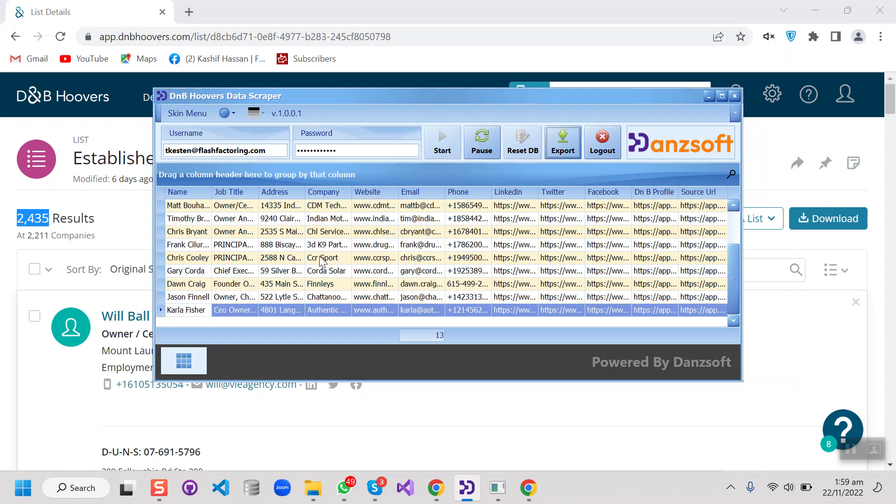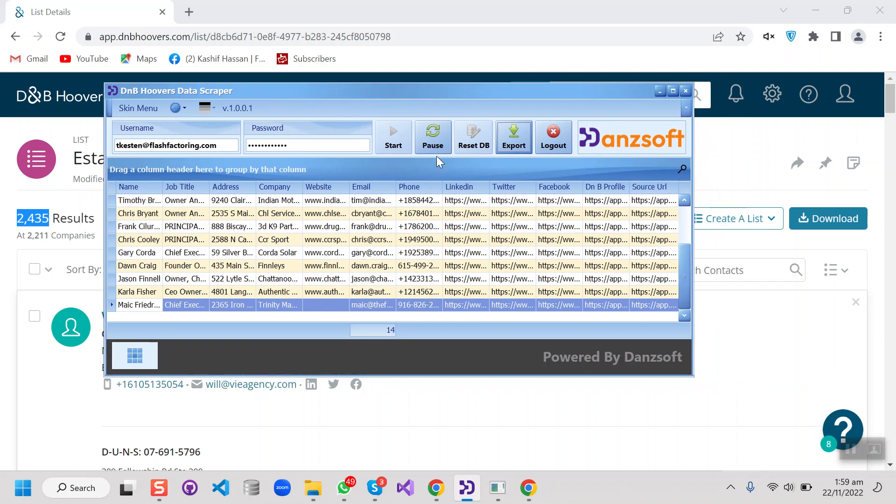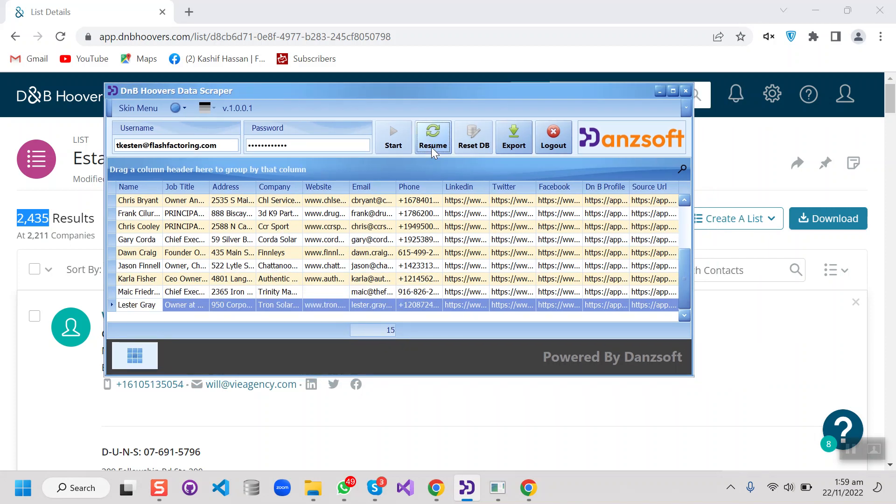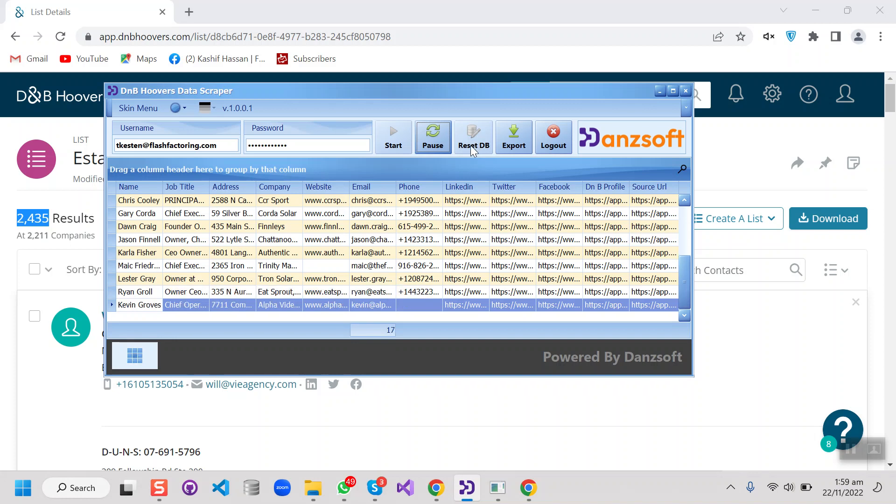Although there's a button to pause the scraper whenever we want, and we can resume it as well from here. And before starting, the bot or scraper is keeping the history of all time scrapes. So if you want to reset the database, then we can do it from here before starting the bot.